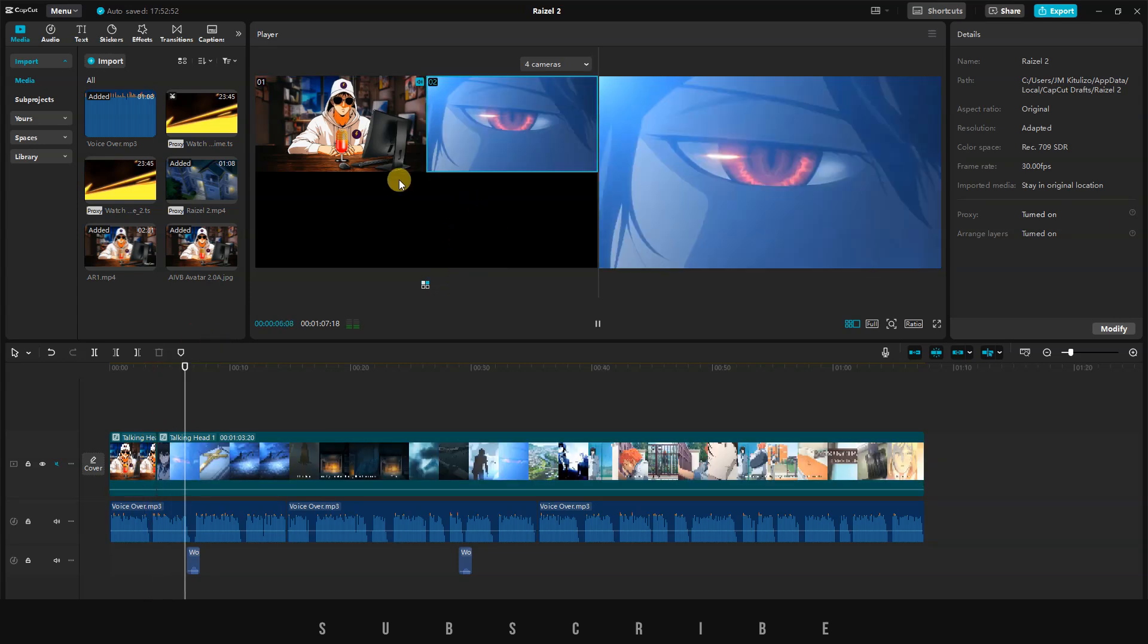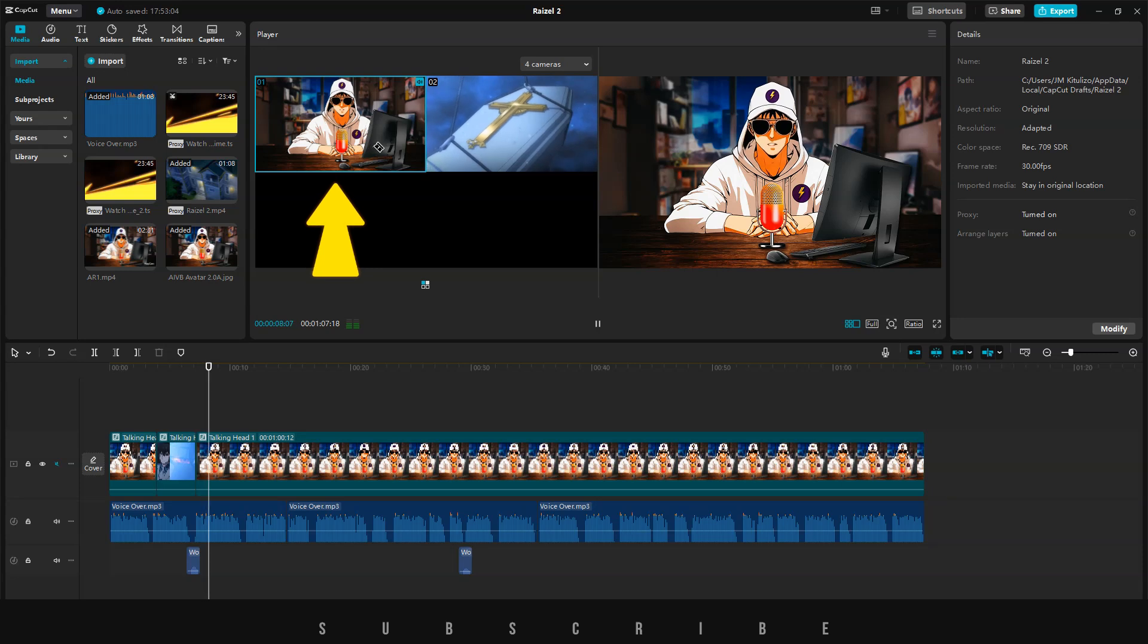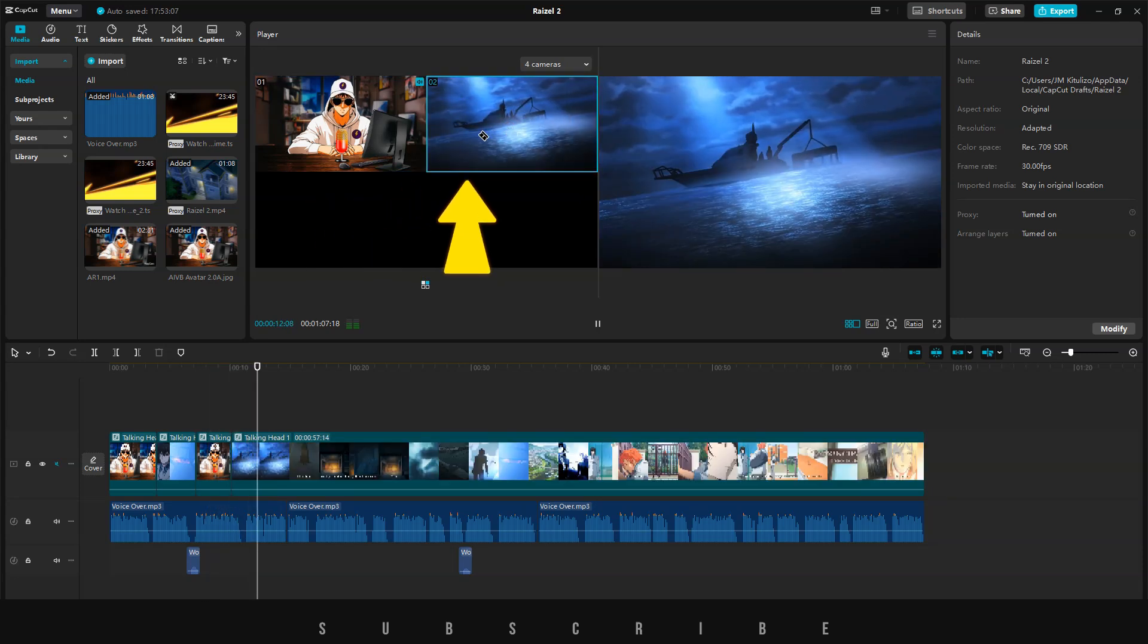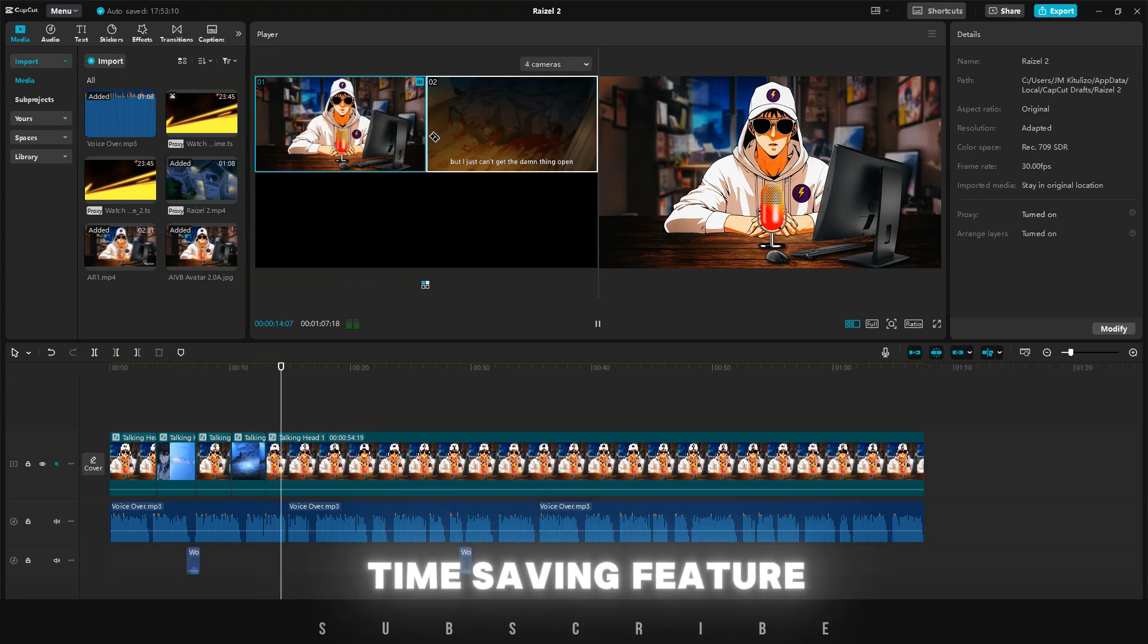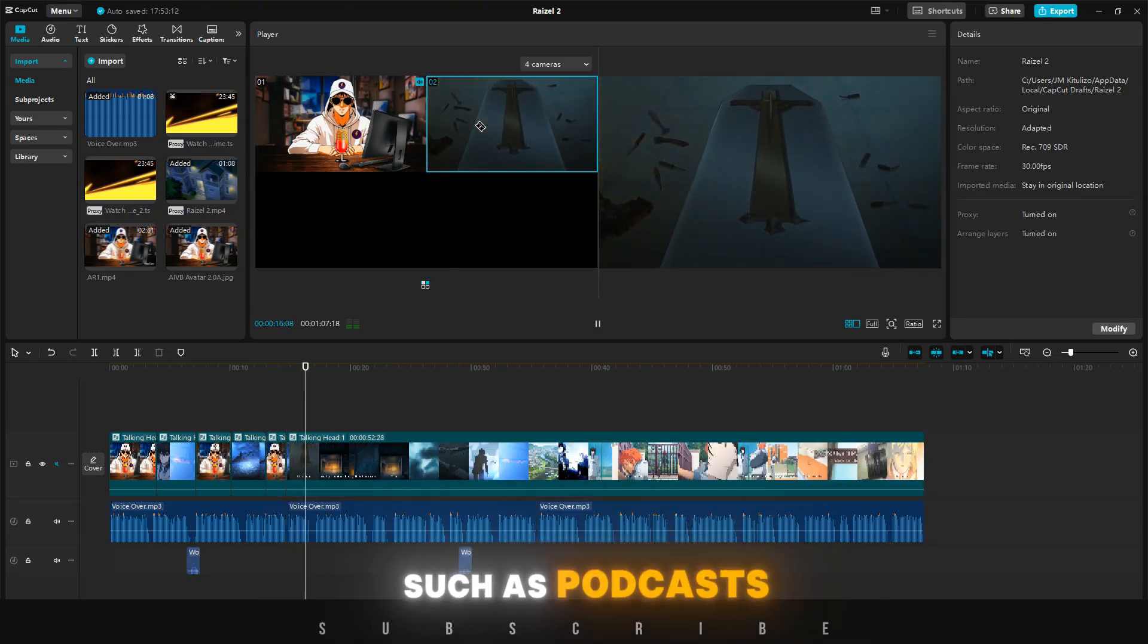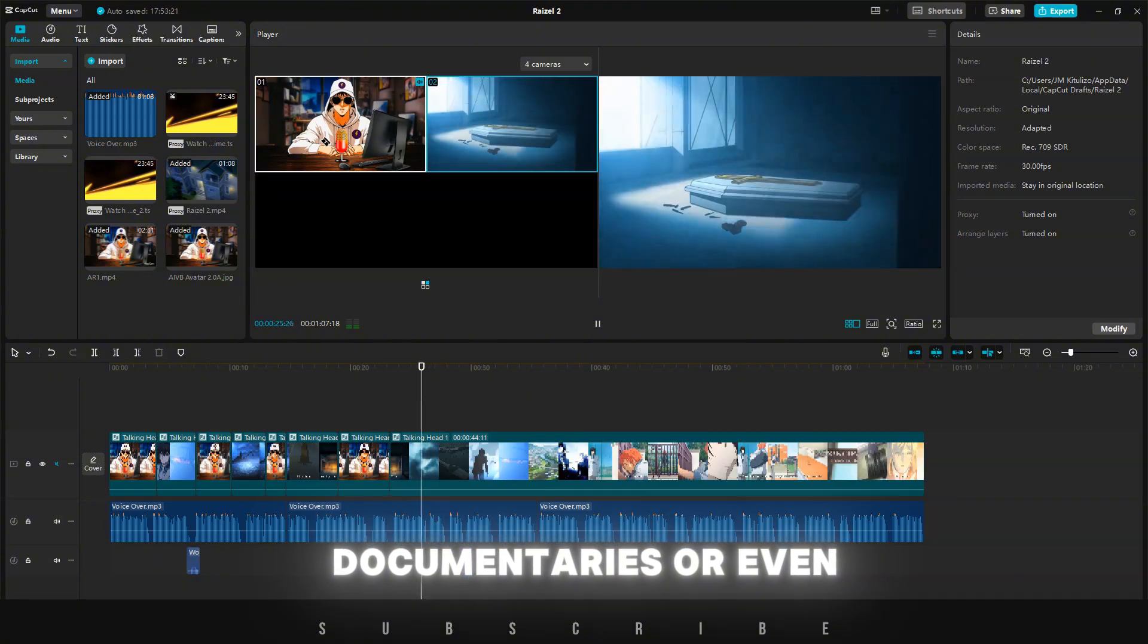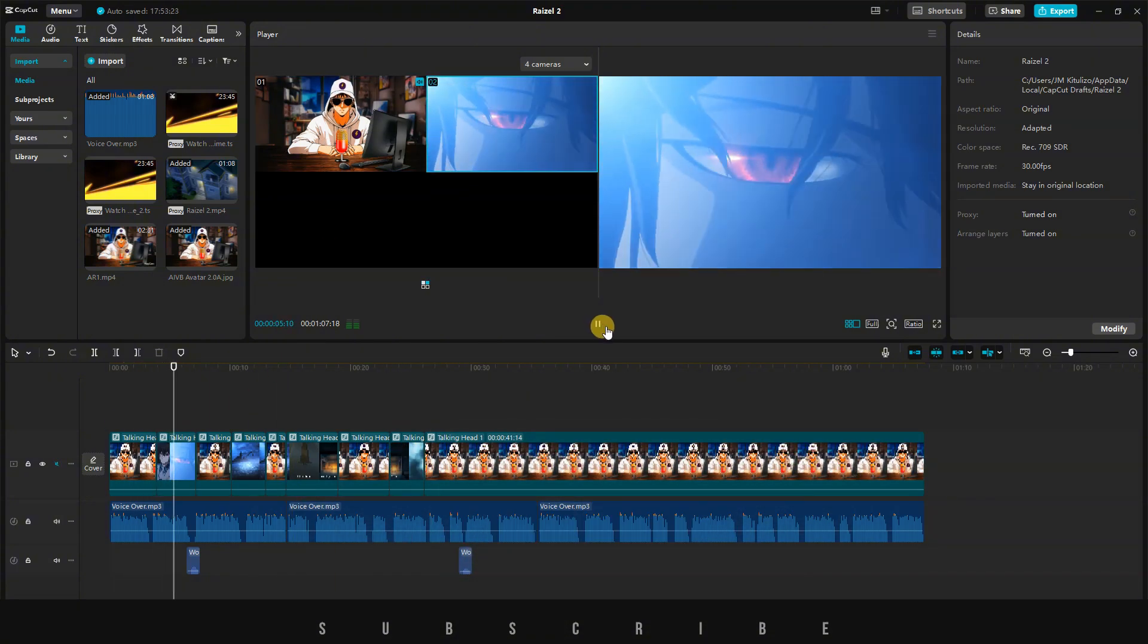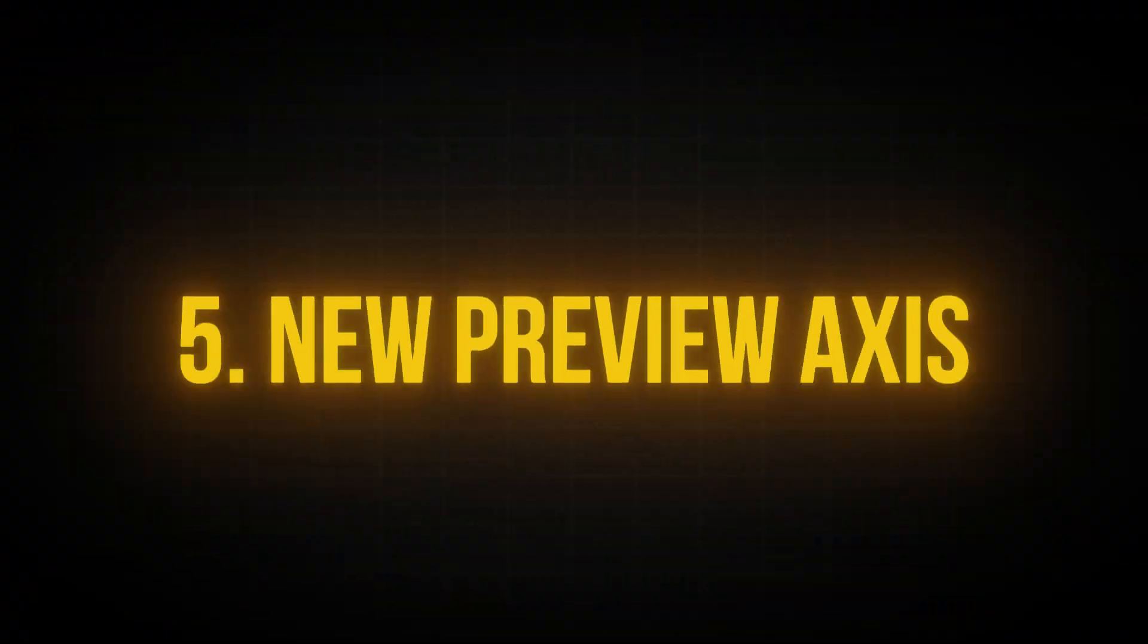This is a time-saving feature for longer edits, such as podcasts, documentaries, or even music videos. Once you're done, review your final video and export it.